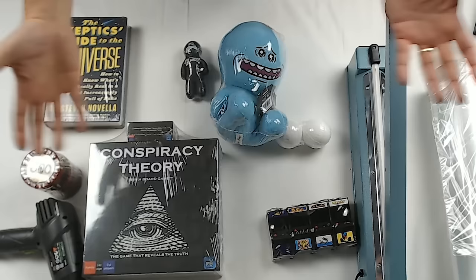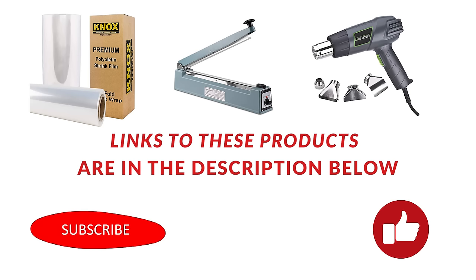Hopefully this video has been helpful for you. If it has been, I would appreciate a like and maybe subscribe to see my future videos. Also, if you have any questions, comments, or ideas for other videos, please leave them in the comments below.